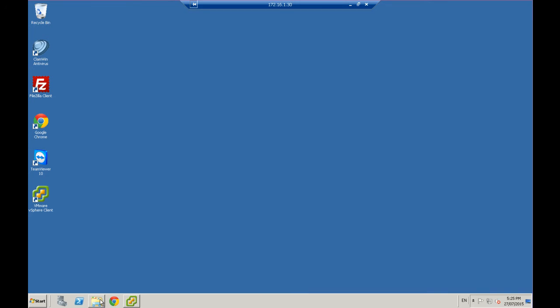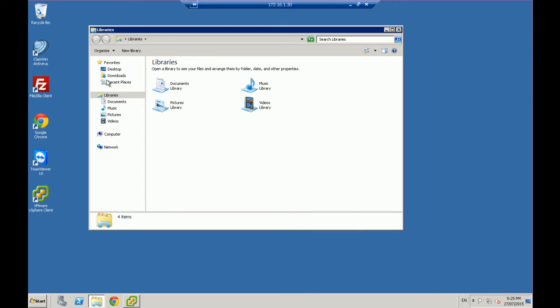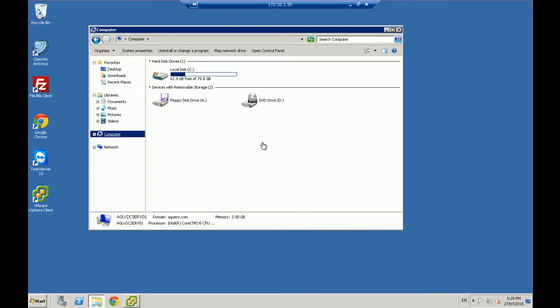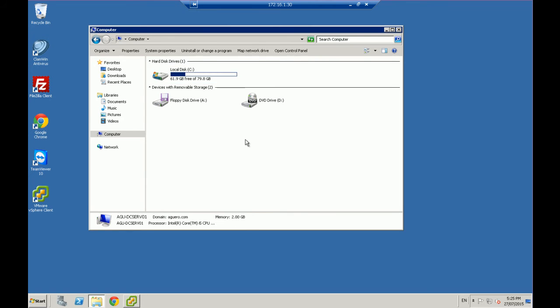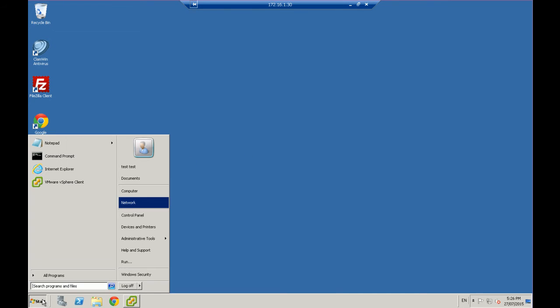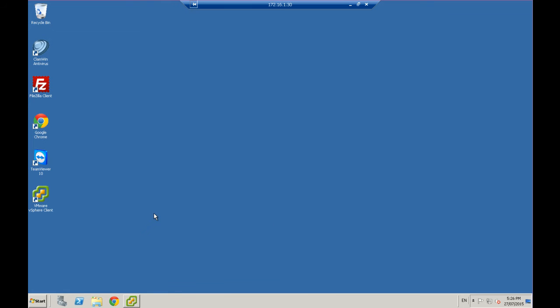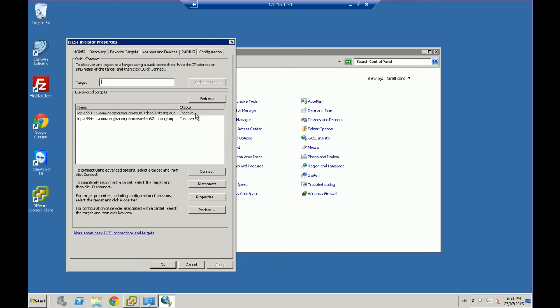So if I open up my Windows Explorer under computers, you'll see that I've just got a C drive in there and that's it. So first thing we're going to do, we're going to open up control panel. Start control panel. And in here, we've got an iSCSI initiator.